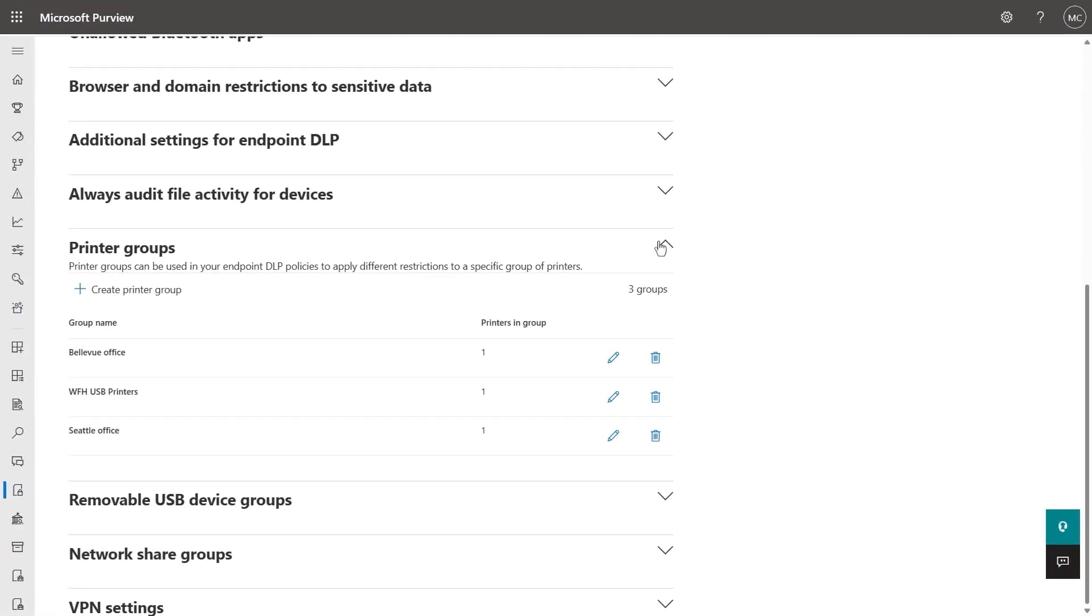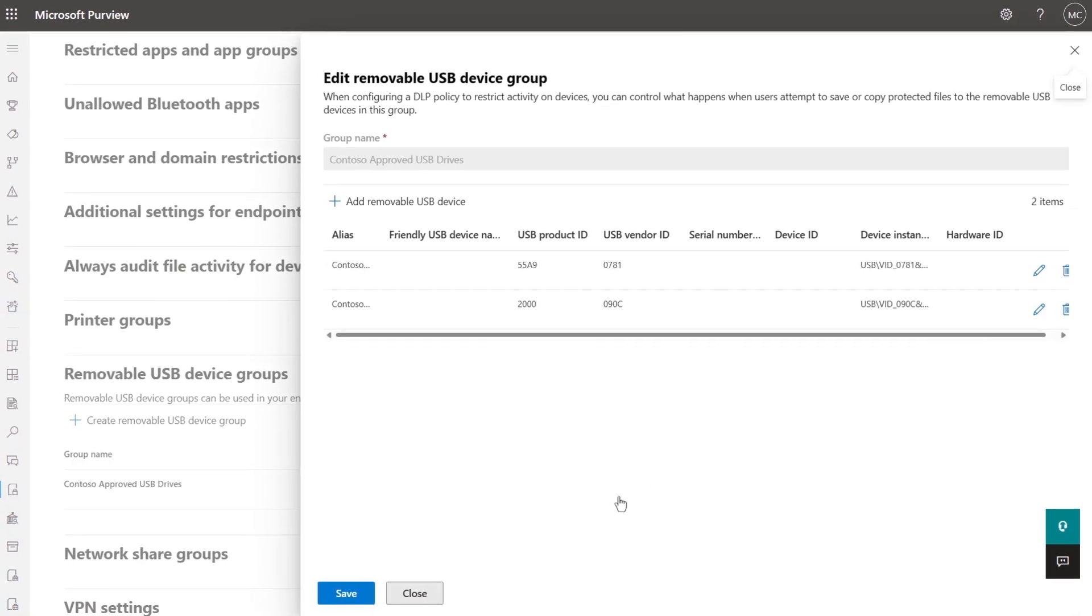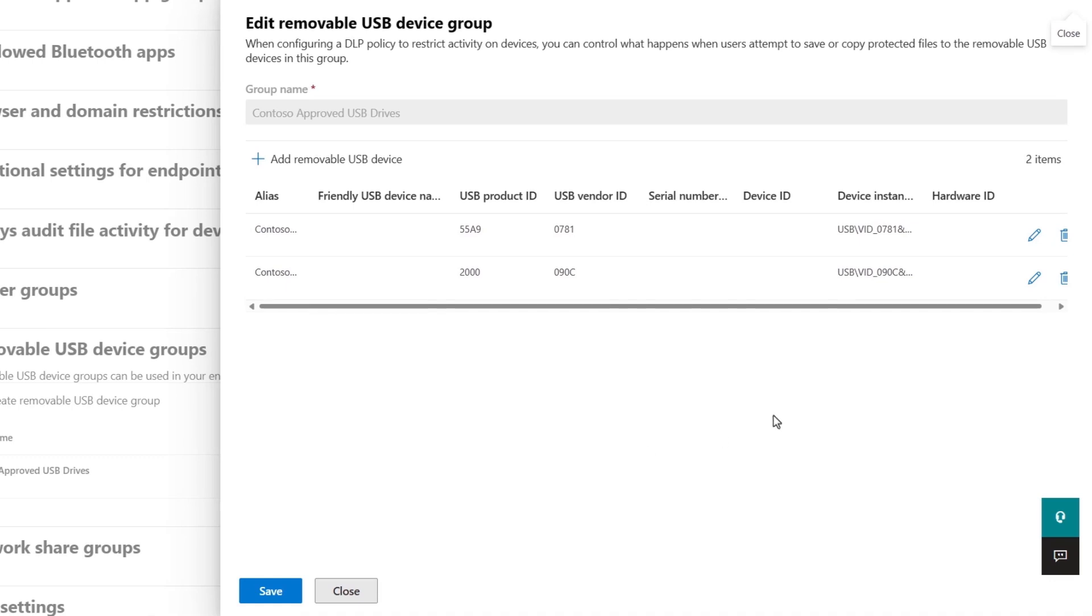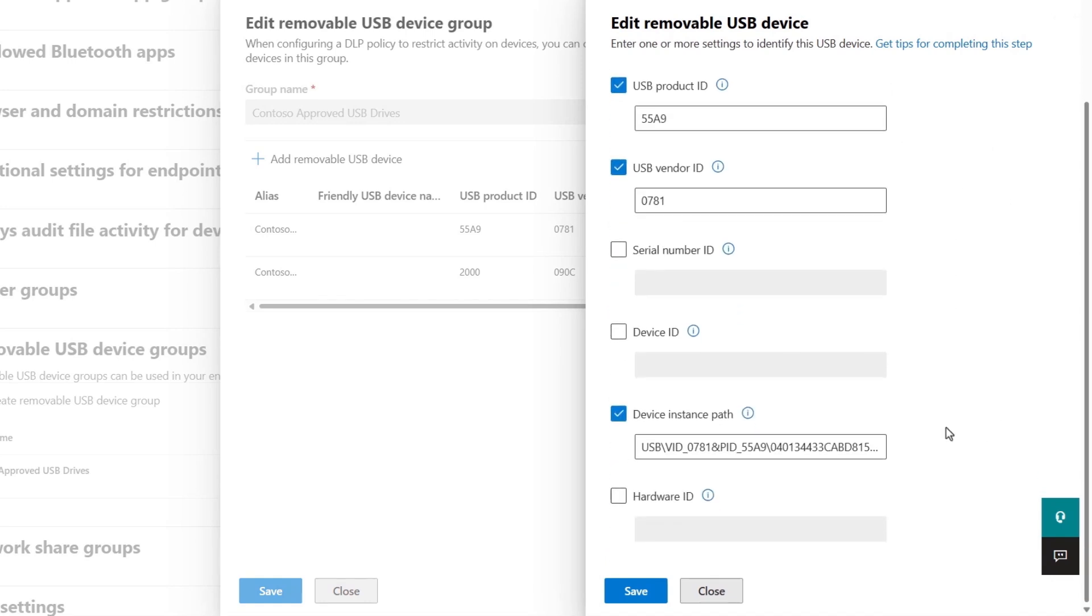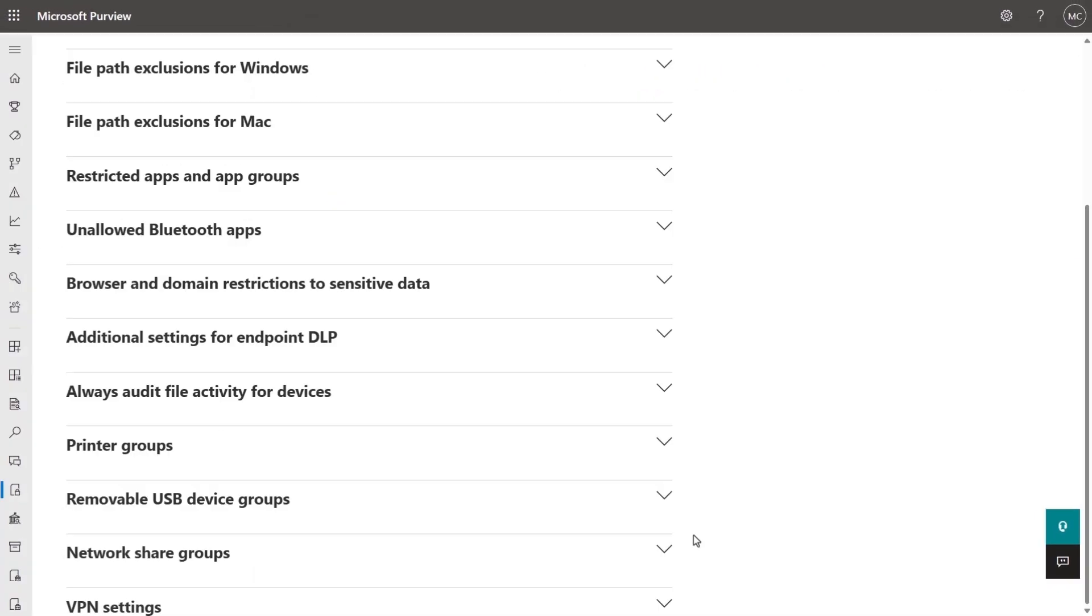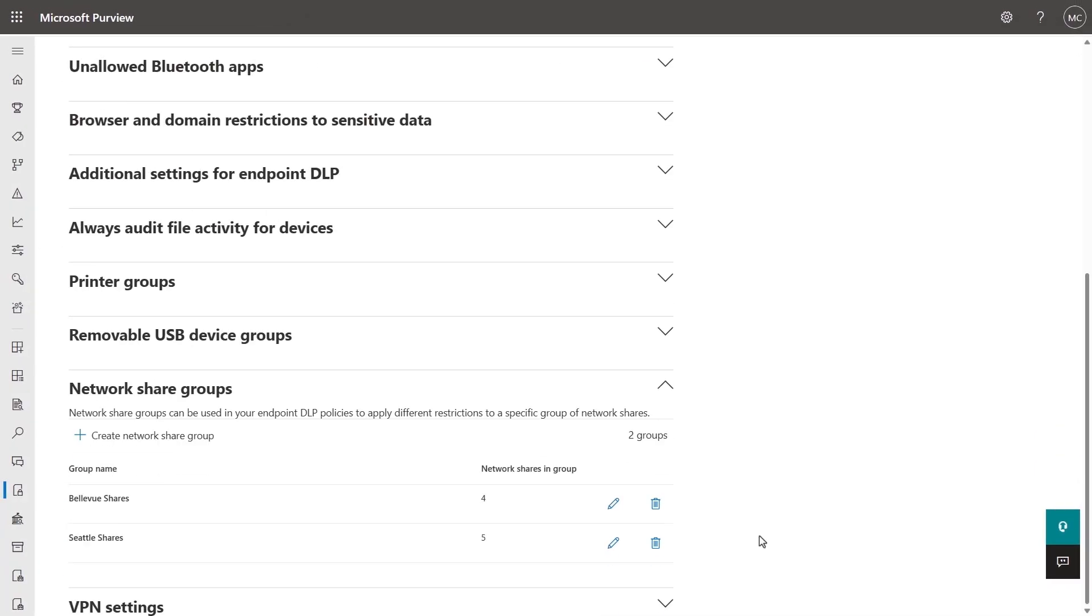Similarly, with removable USB device groups, these let you trust or allow authorized USB devices for sensitive information storage and block other non-verified USB devices. This uses device attributes like product and vendor ID, device instant paths, and other attributes to automatically identify devices.